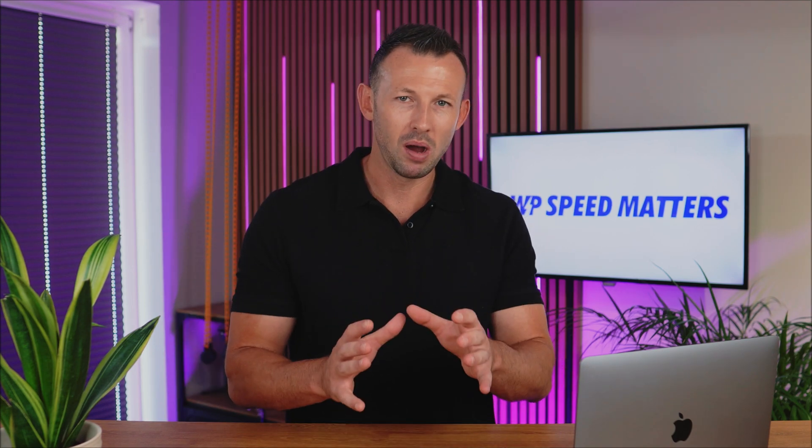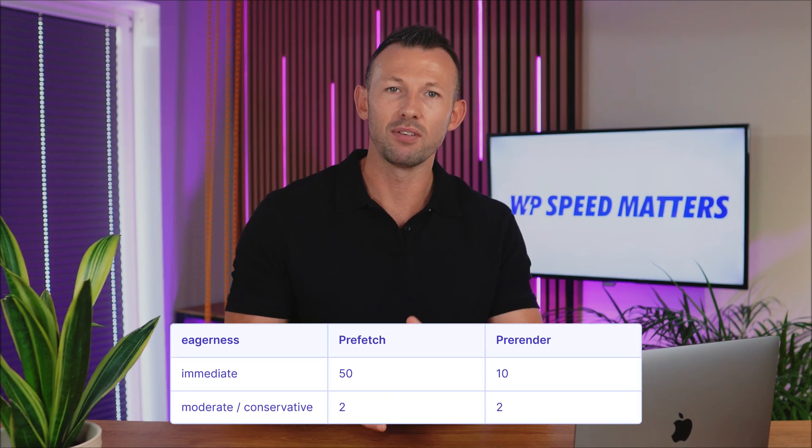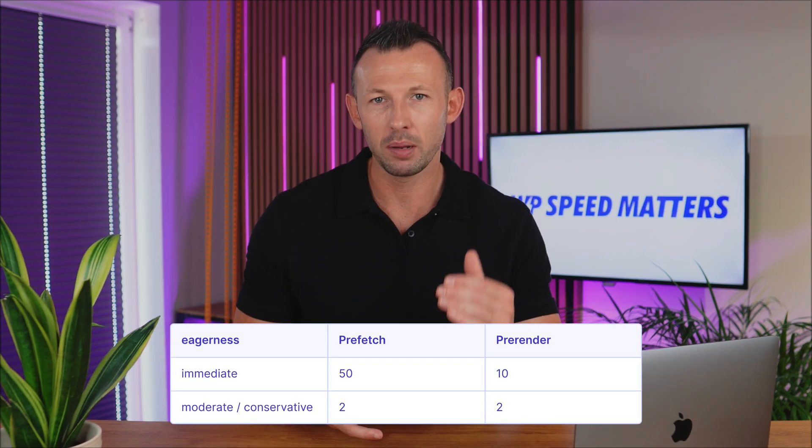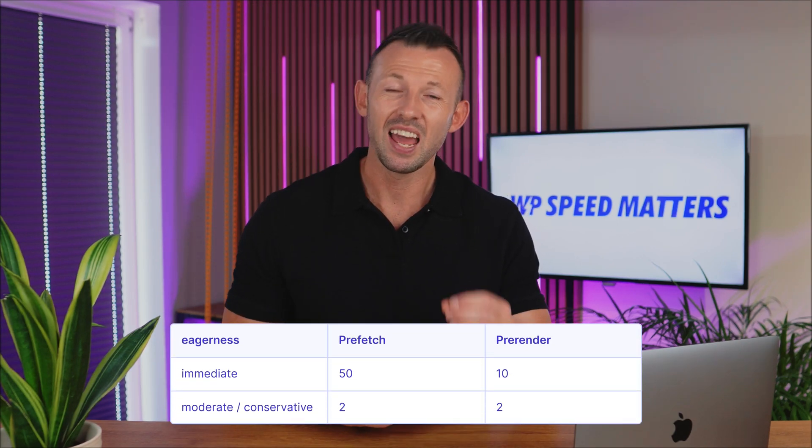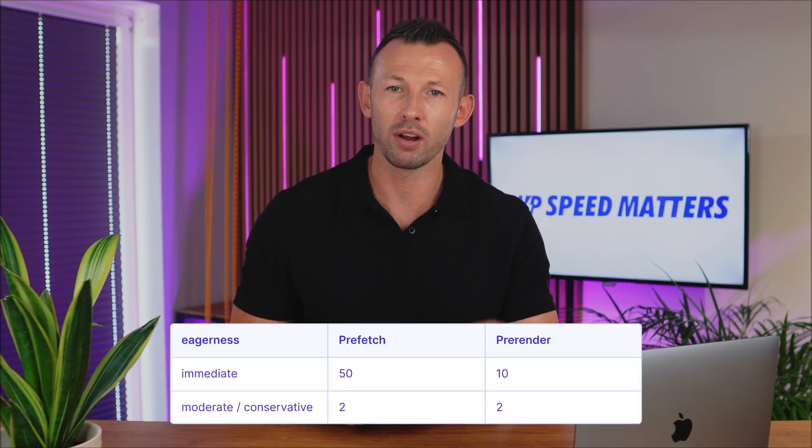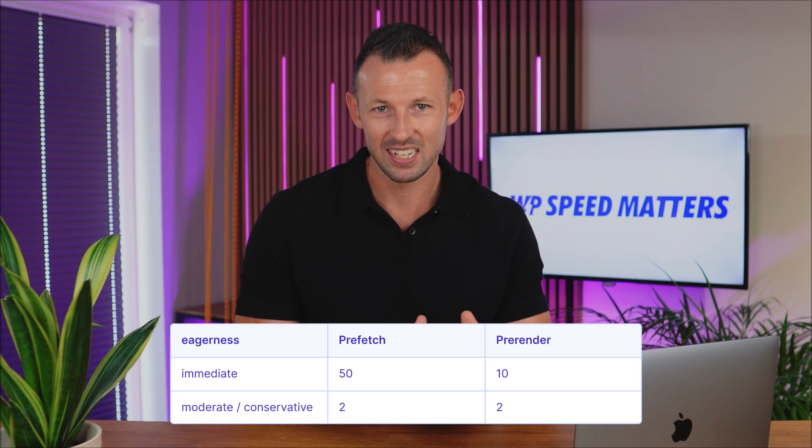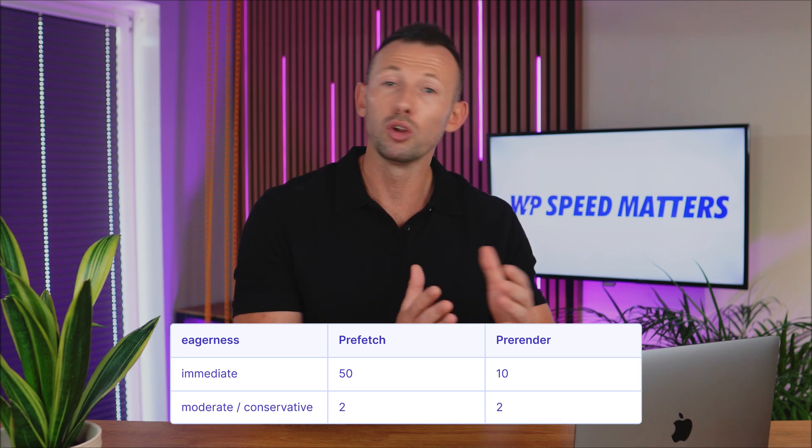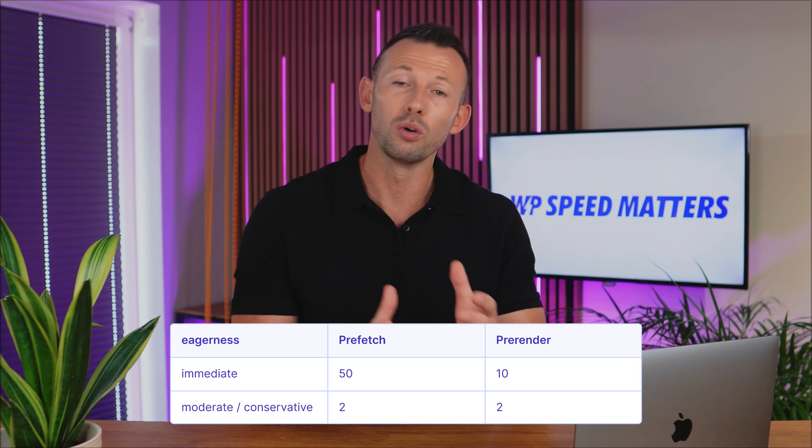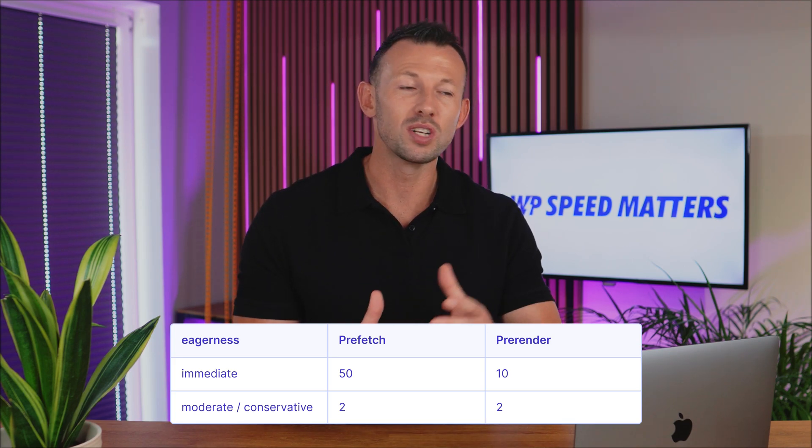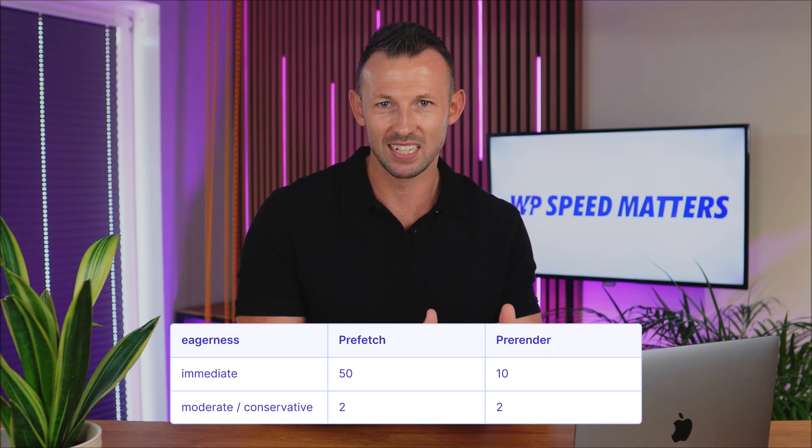Keep in mind, Chrome has limits to prevent excessive use of resources. At any time, you can have up to 50 prefetches and 10 pre-renders with immediate eagerness and two pre-renders with moderate or conservative settings.